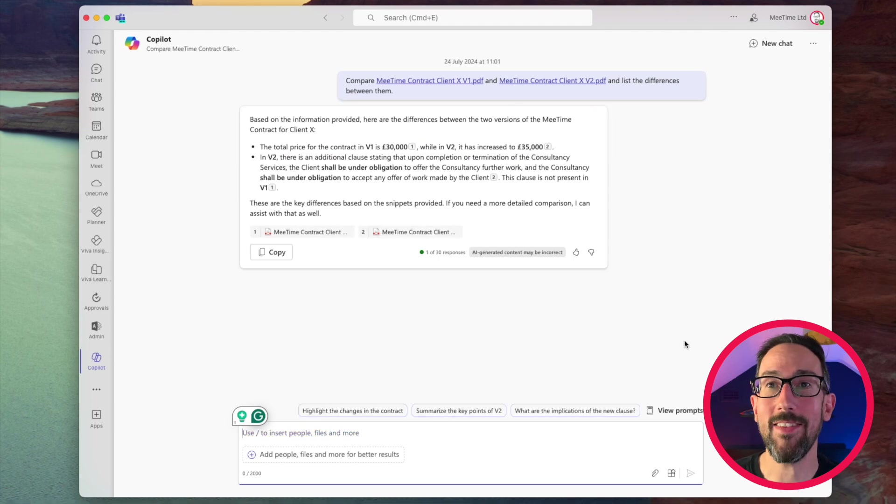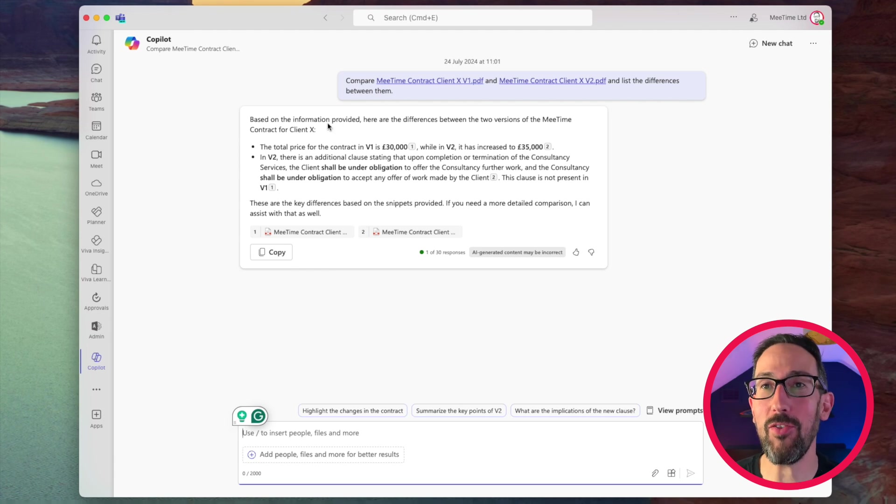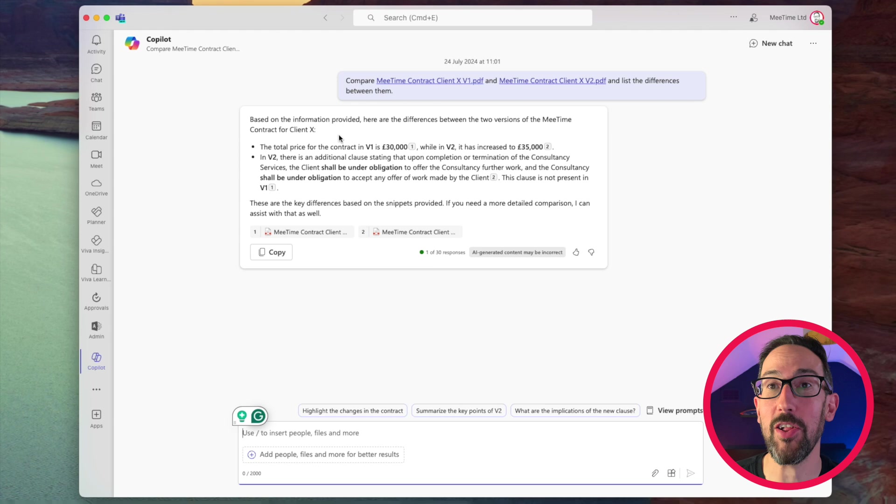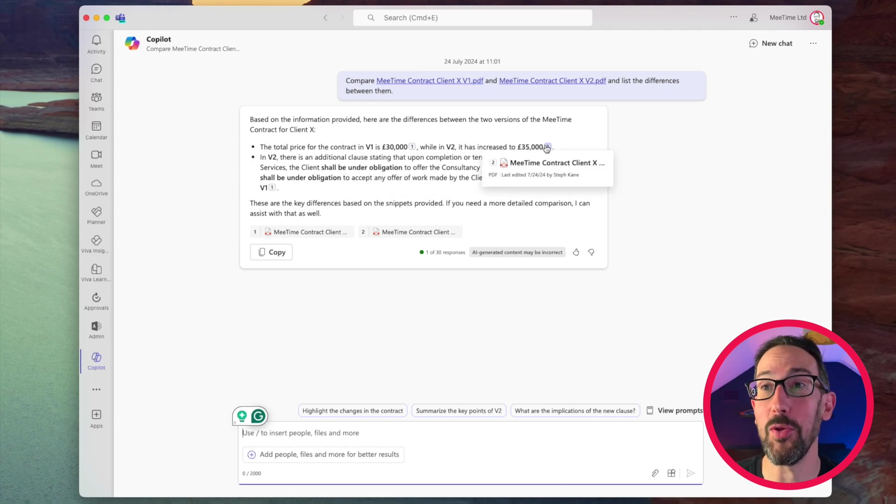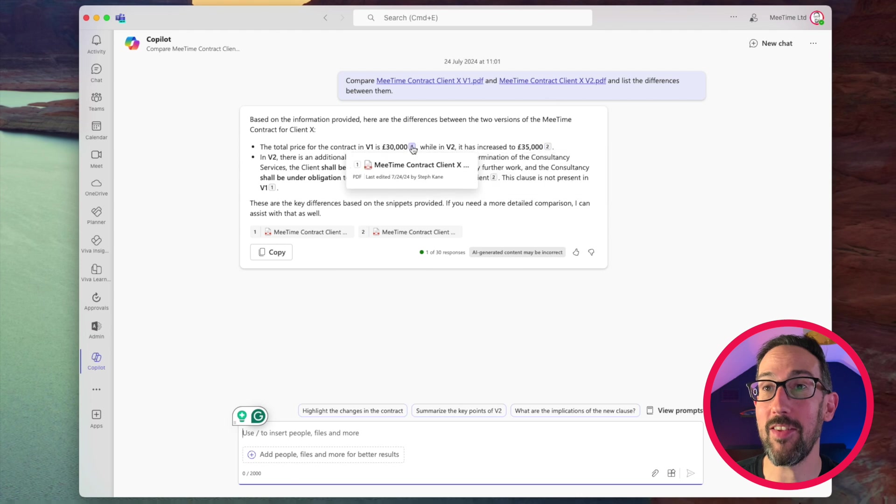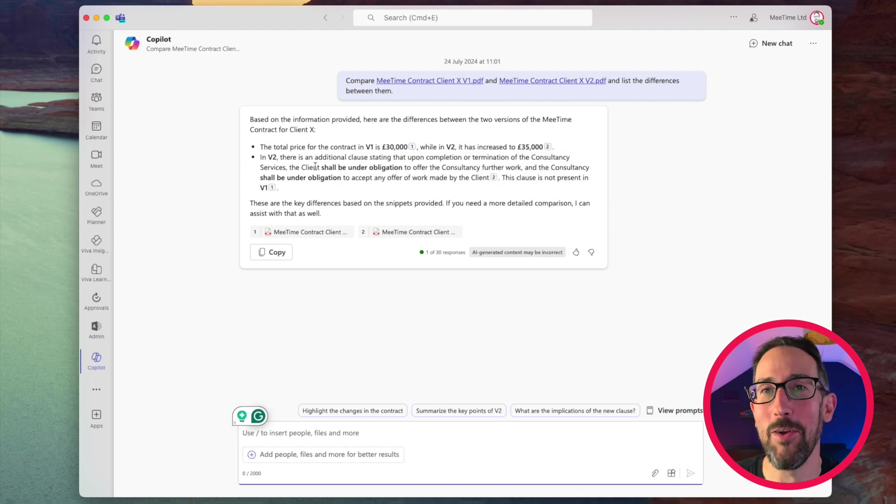So it has actually worked in this instance. So it's saying, based on the information provided, here are the differences between the two versions of the MeTime contract for client X. Total price for the contract in version one is £30,000, version two, it's increased to £35,000. And it lists the references, obviously it's the two files that we gave it.